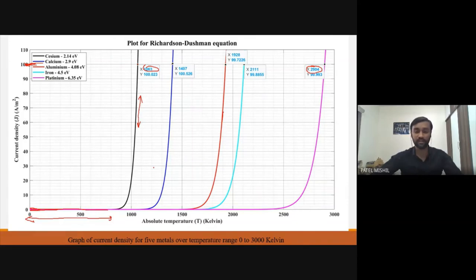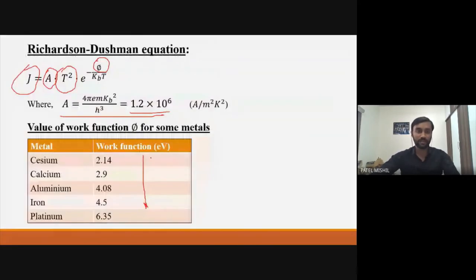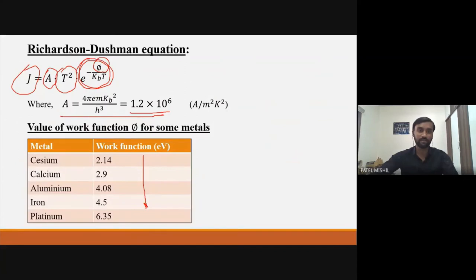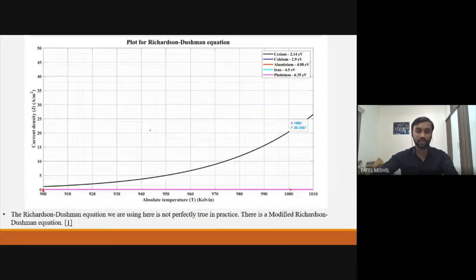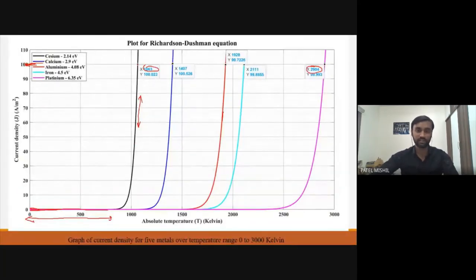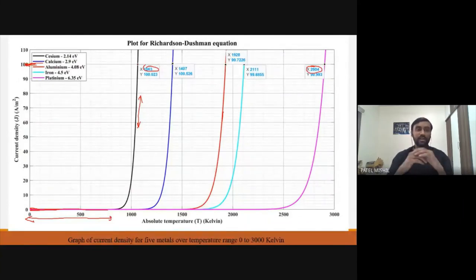What is the reason behind this? Let me first give the mathematical reason: the exponential term in the Richardson-Dushman equation is the reason. As temperature increases, this negative exponential term rapidly increases, so we see this type of steep rise.